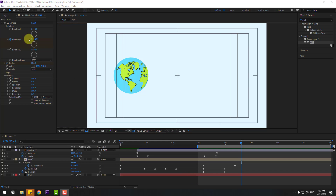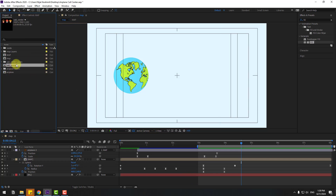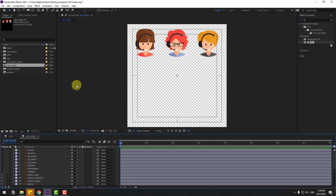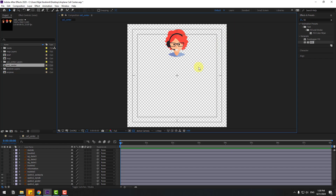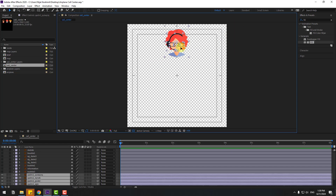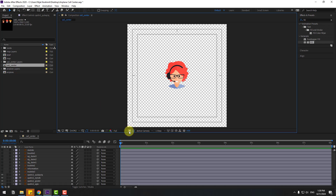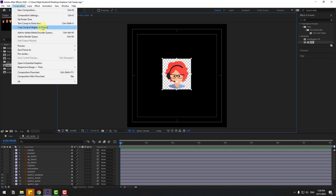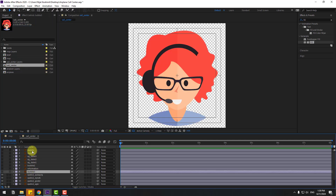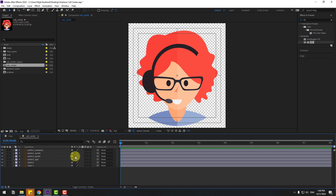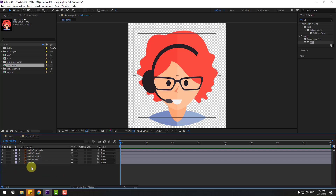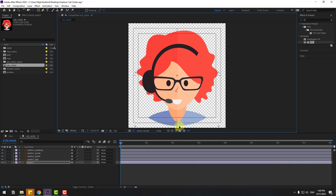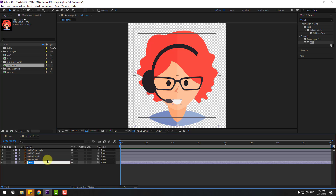Go back to the project and select the Call Center composition. We have three characters — delete two of them and keep only the red hair character. Select the Region of Interest, then go to Composition, Crop to Region of Interest. Select the height layers to start the basic animation. Select the cap and delete it, then select the body layer and move the anchor point down.